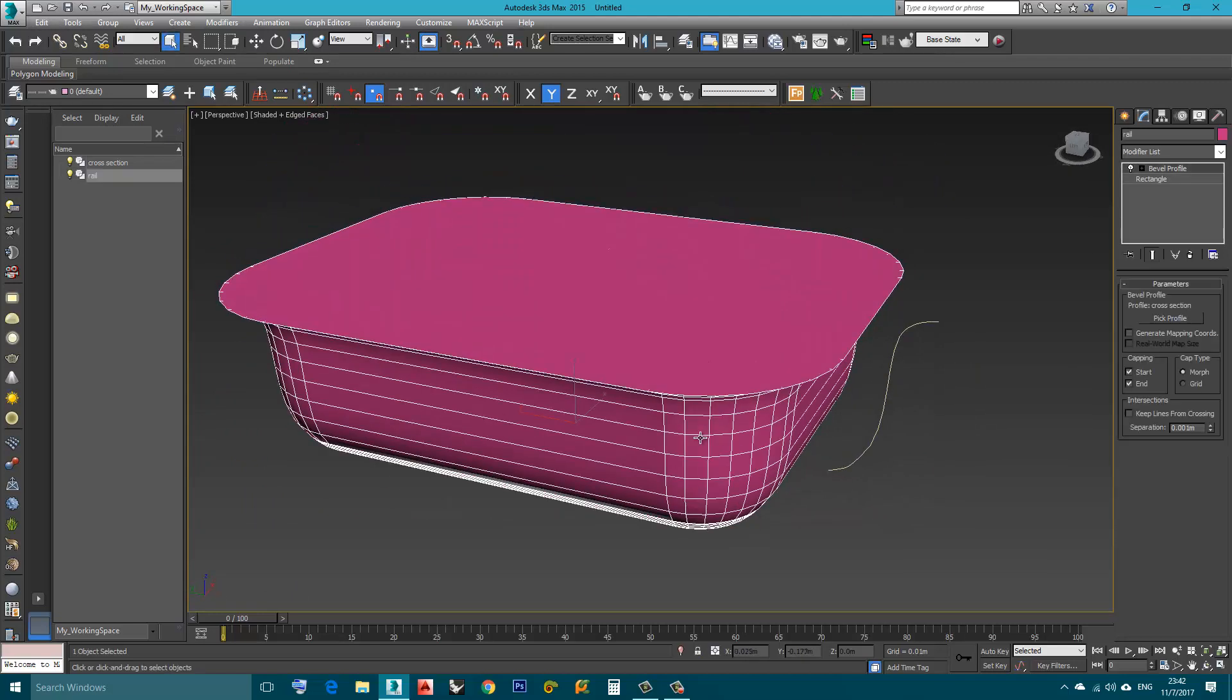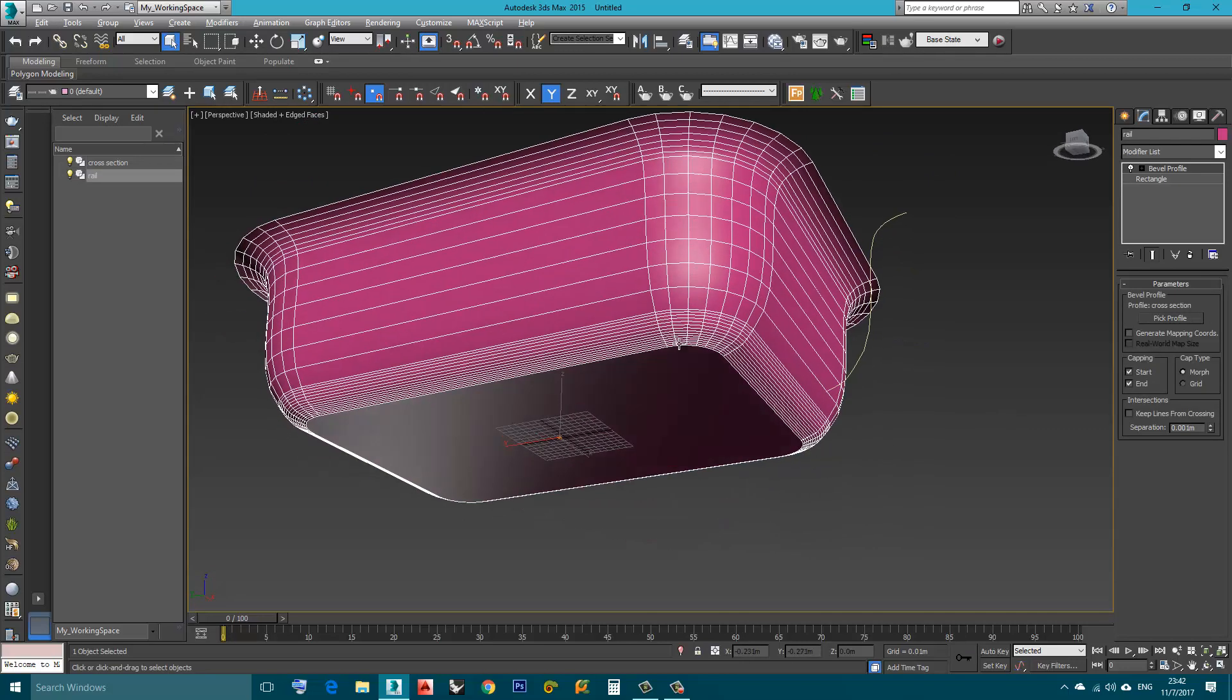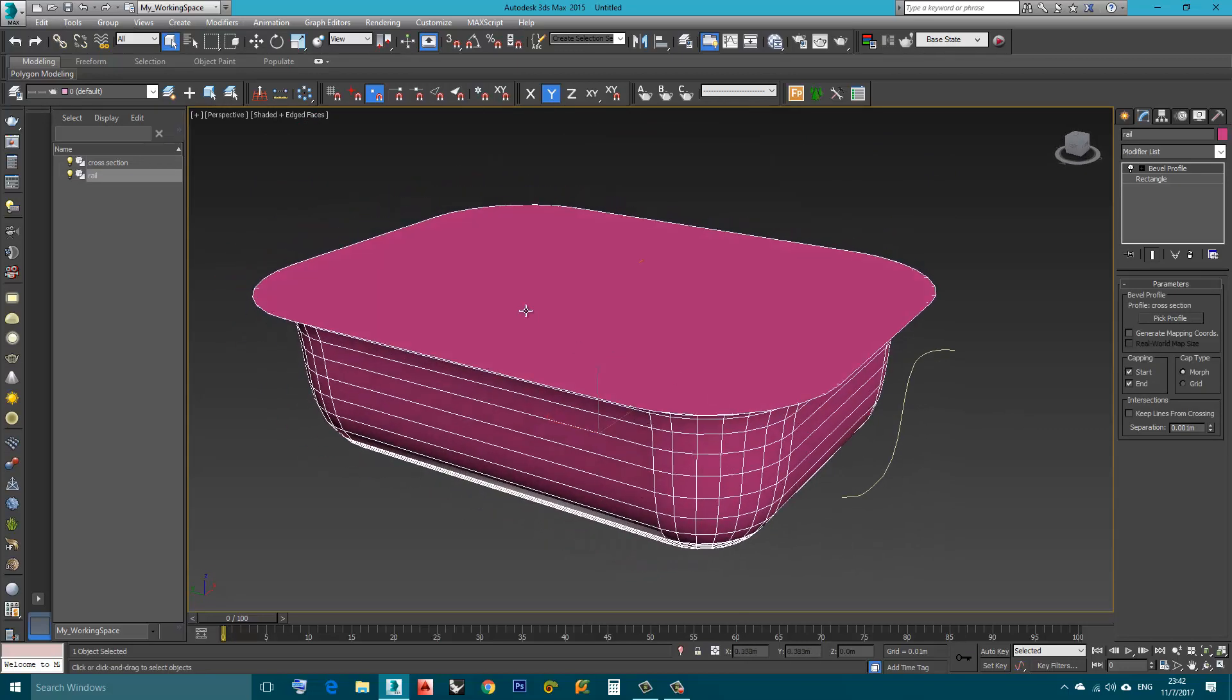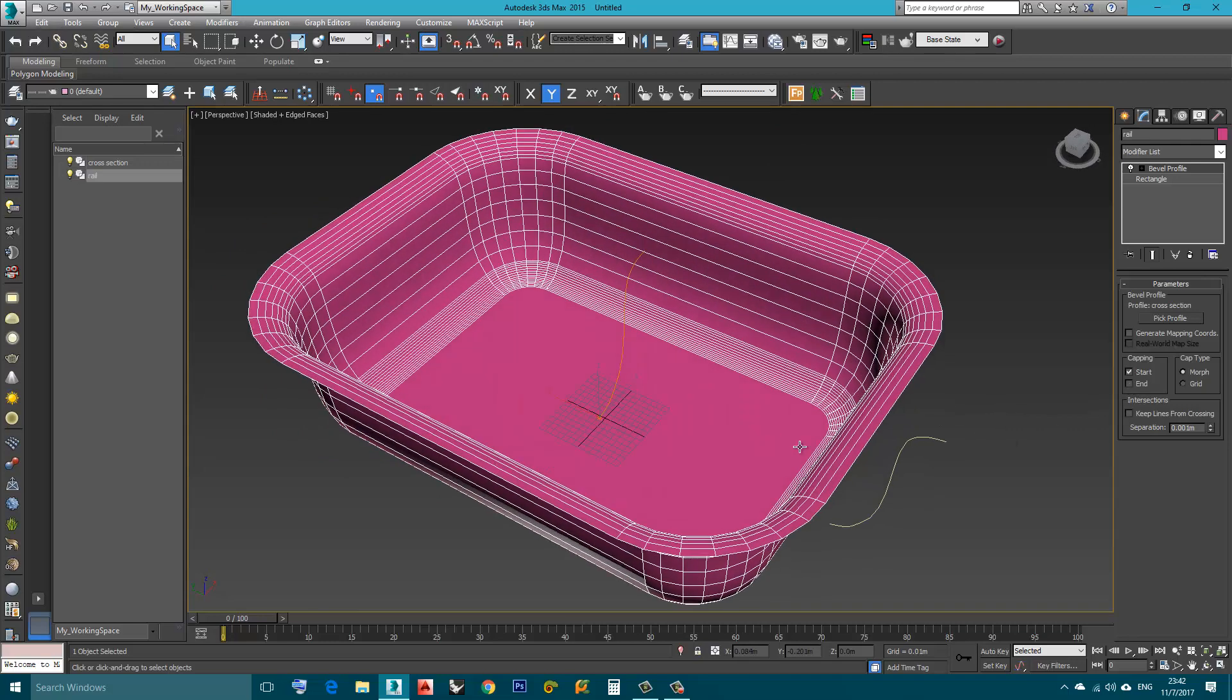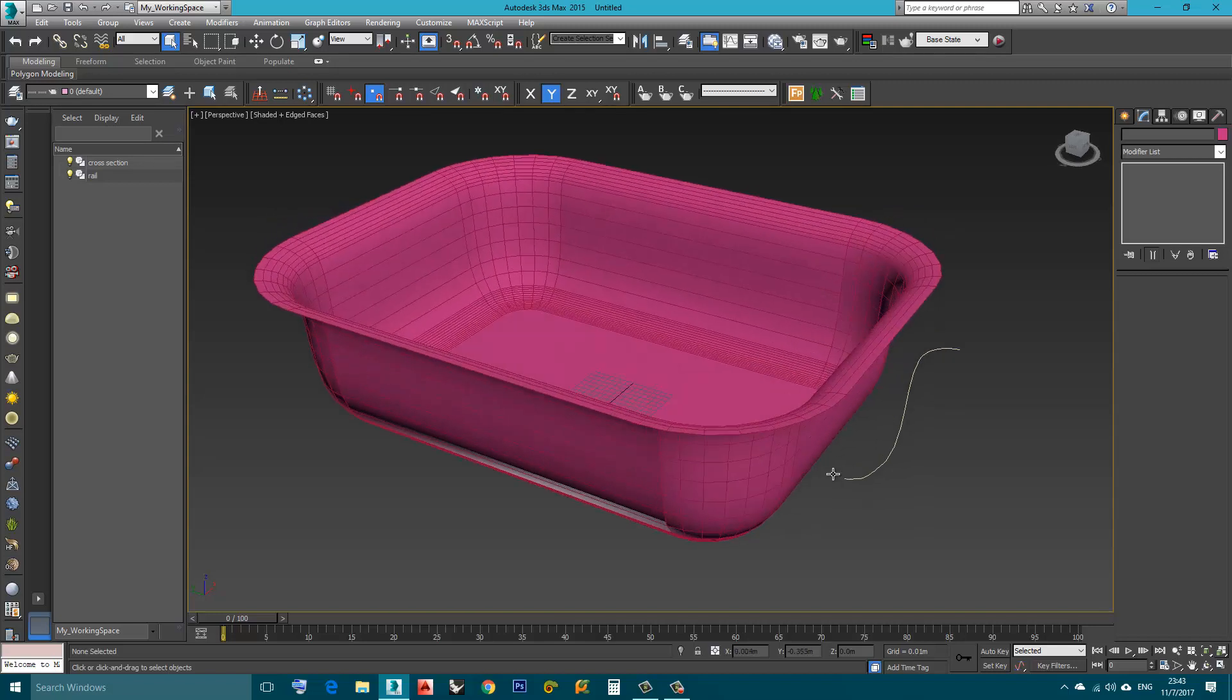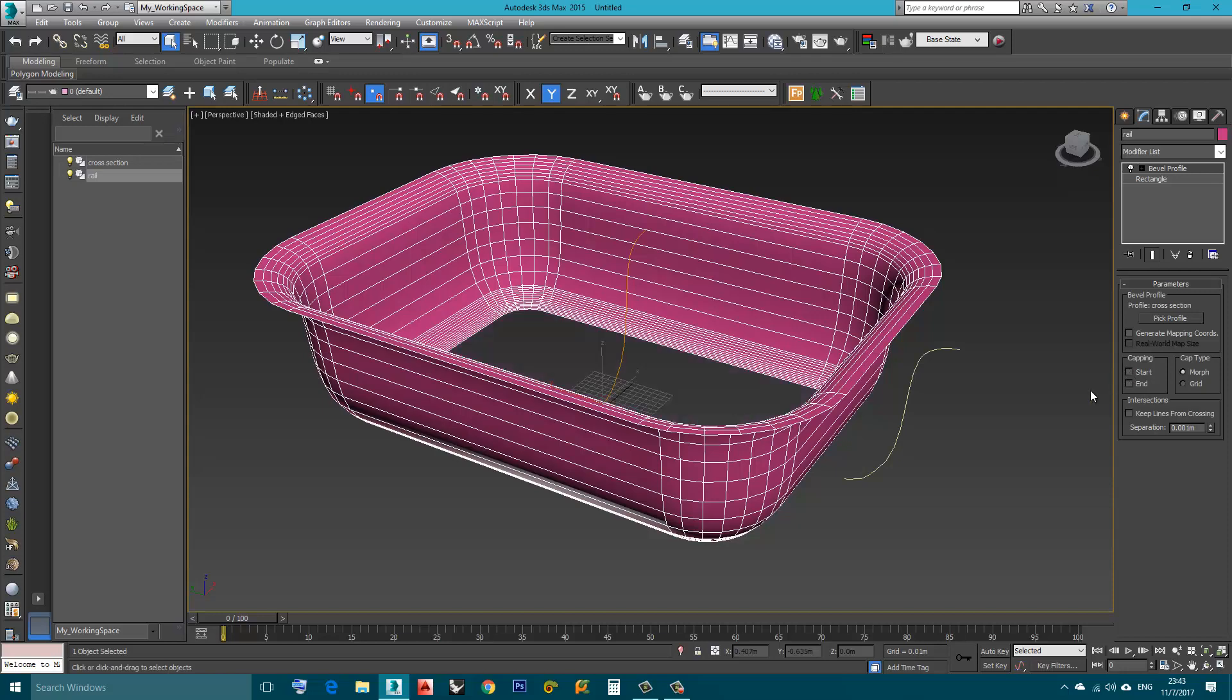Now, I will choose this object and let's say I want it to be opened from the top. I will uncheck End. If I want it to be open from the bottom, I will uncheck Start.